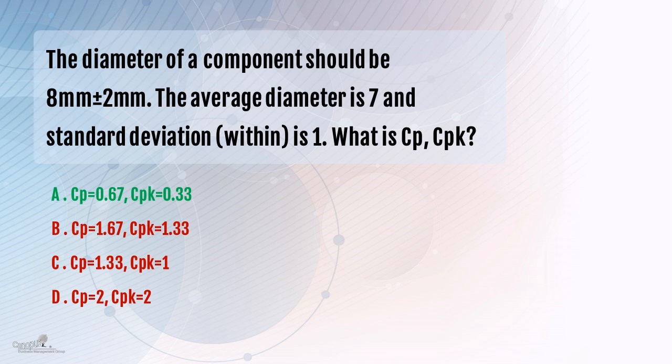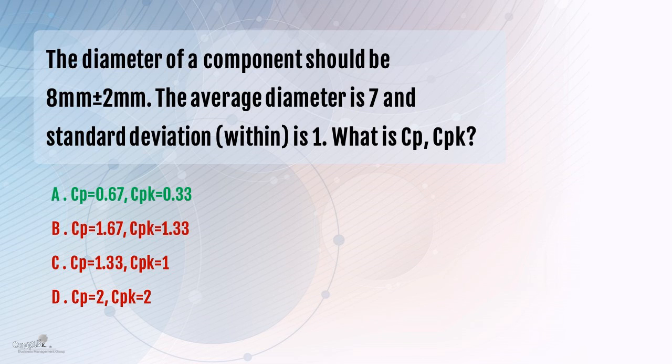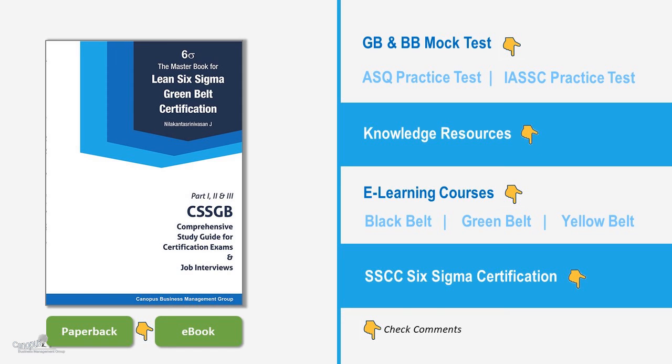So the answer is now quite evident that CP is 0.67 and CPK is 0.33. So obviously the answer to this question is A.